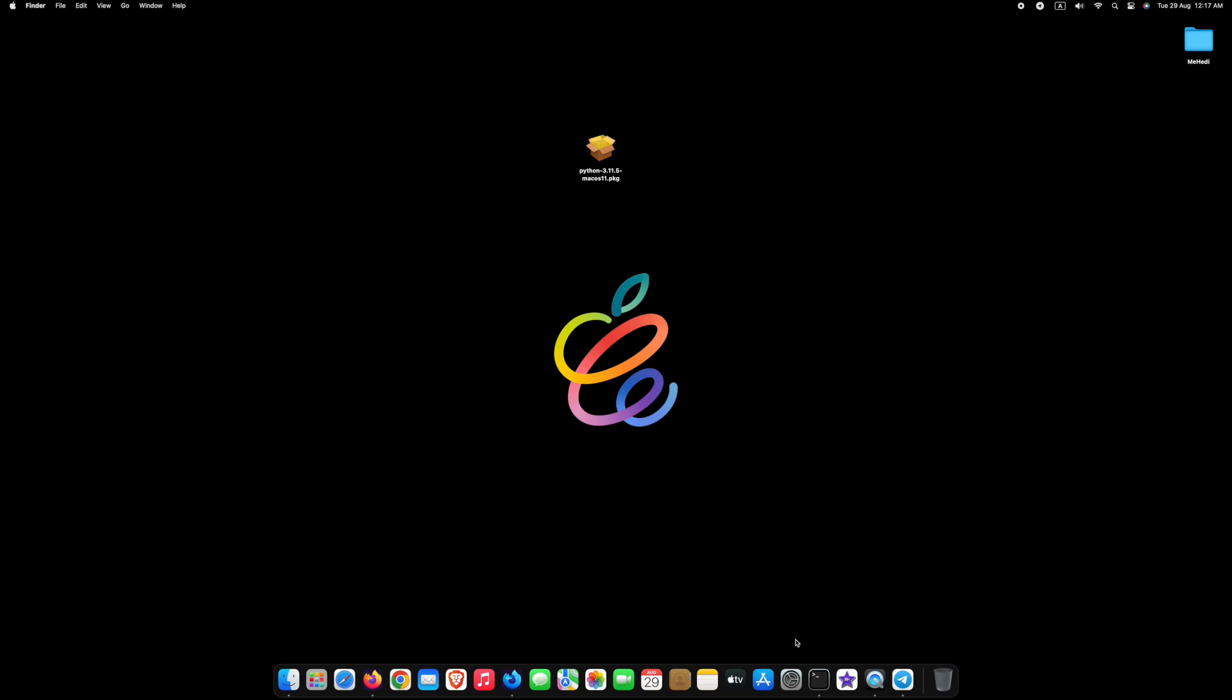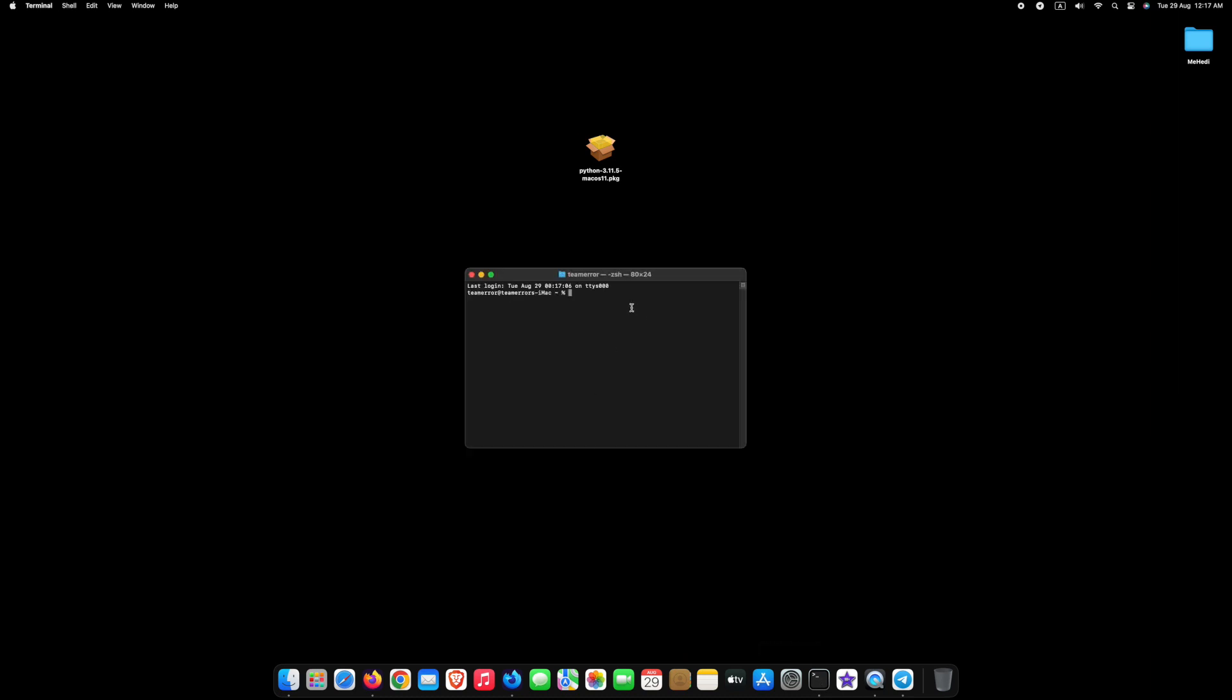Let's check if the latest version of Python is installed or not. For that, type python3 --version and press enter. Here you can see we have successfully installed the latest version of Python, which is Python 3.11.5.